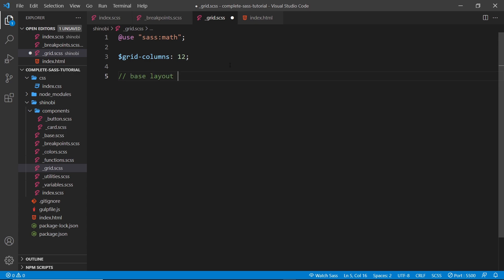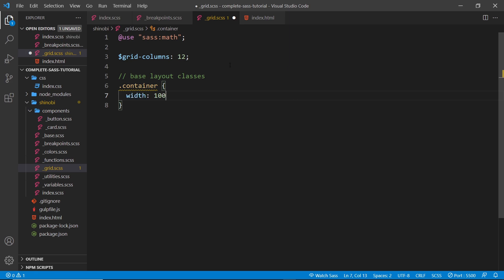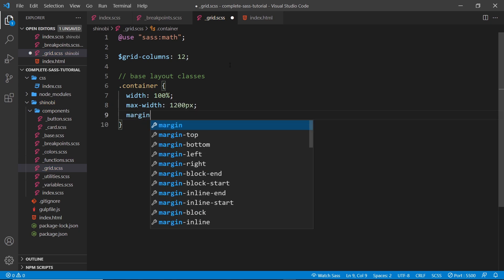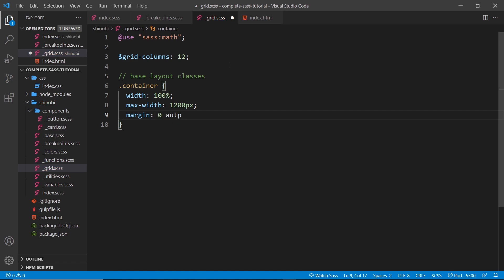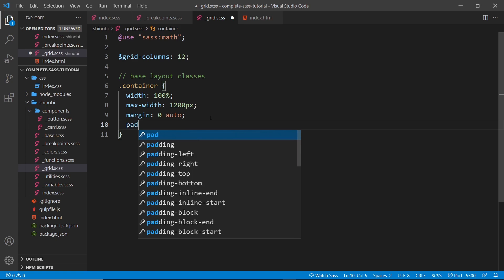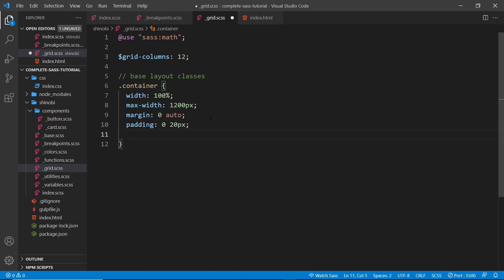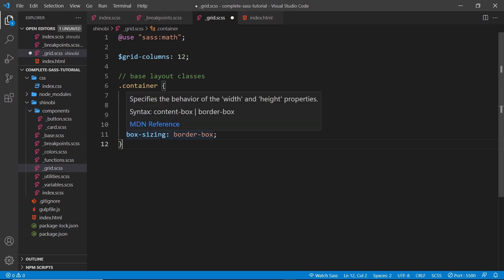Before we start work on the column classes, I want to create some base layout classes. The first one is a container — a lot of other libraries have this class. It brings your content into the central column on the page and gives it a max width. We set width to 100%, max-width to 1200px, margin to 0 auto (which centralizes the content), padding to 0 top/bottom and 20px left/right, and box-sizing to border-box so padding is incorporated into the total width.